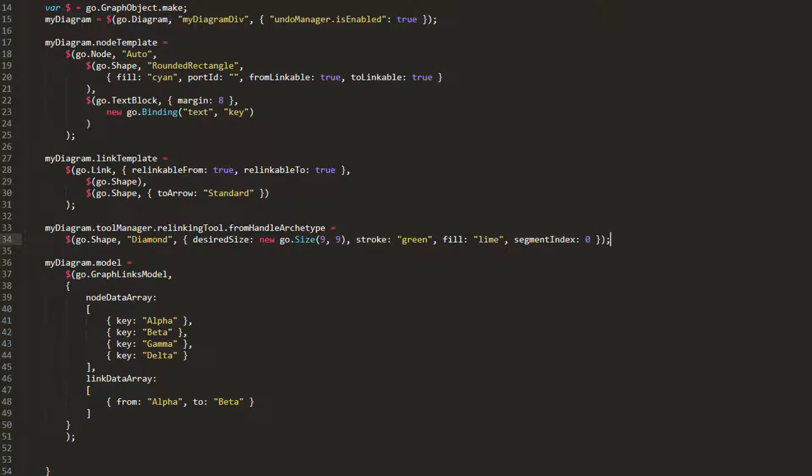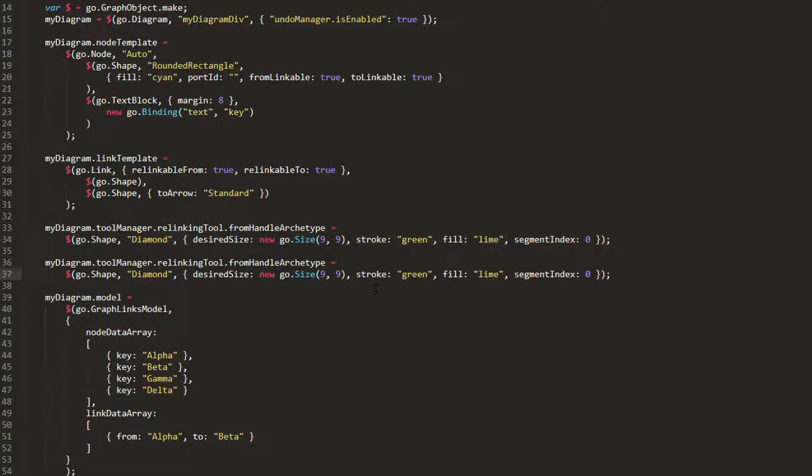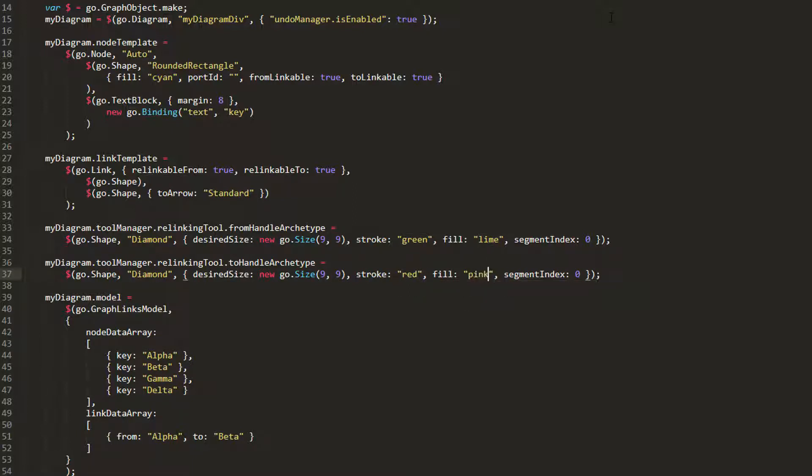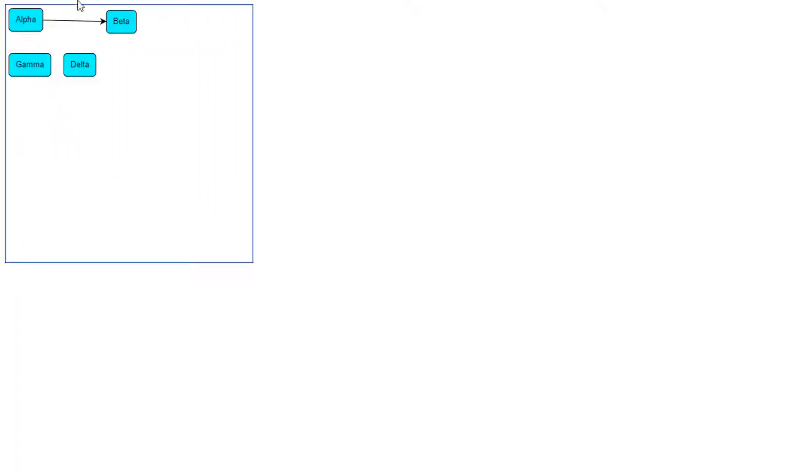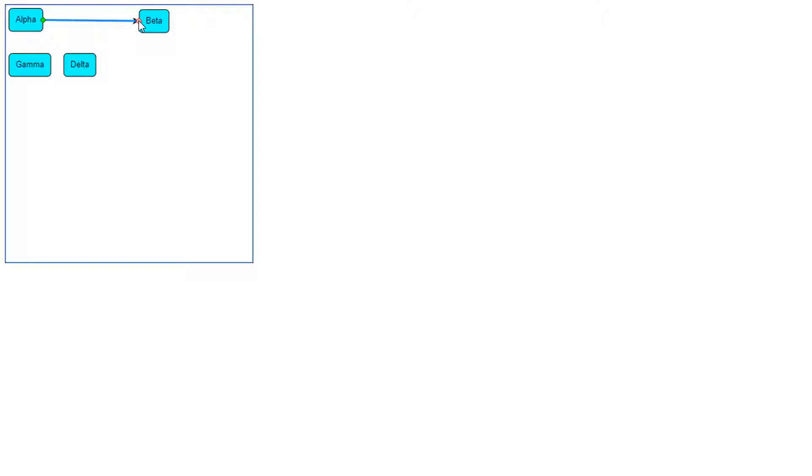We'll do the exact same thing for the toHandleArchetype, except we'll change its stroke and fill colors to be red and pink, respectively, and set its segmentIndex property to negative 1, which represents the last segment of the link, the to end. Now, if we load the page, we see that when we click a link, the relink handles appear as we set them to be, a small green diamond on the from end of the link, and a small red diamond on the to end of the link.